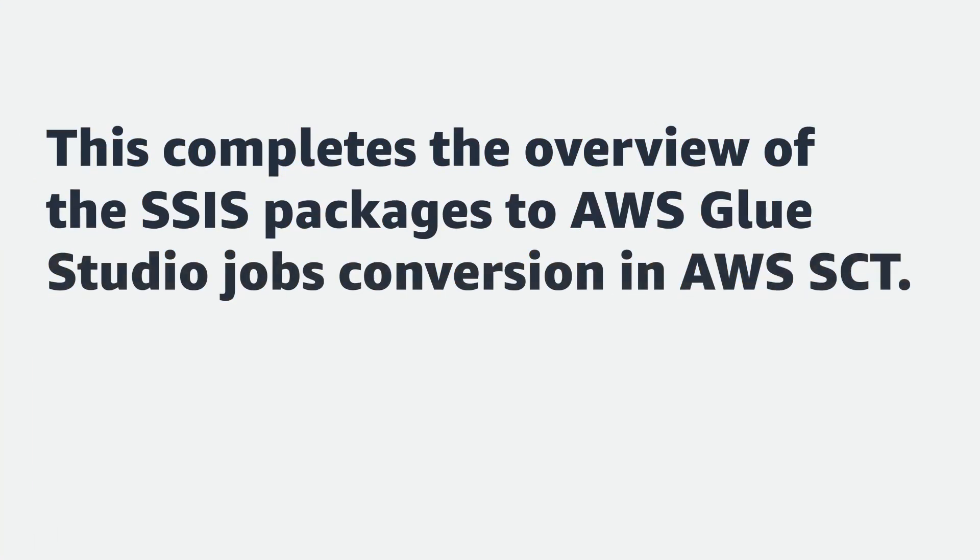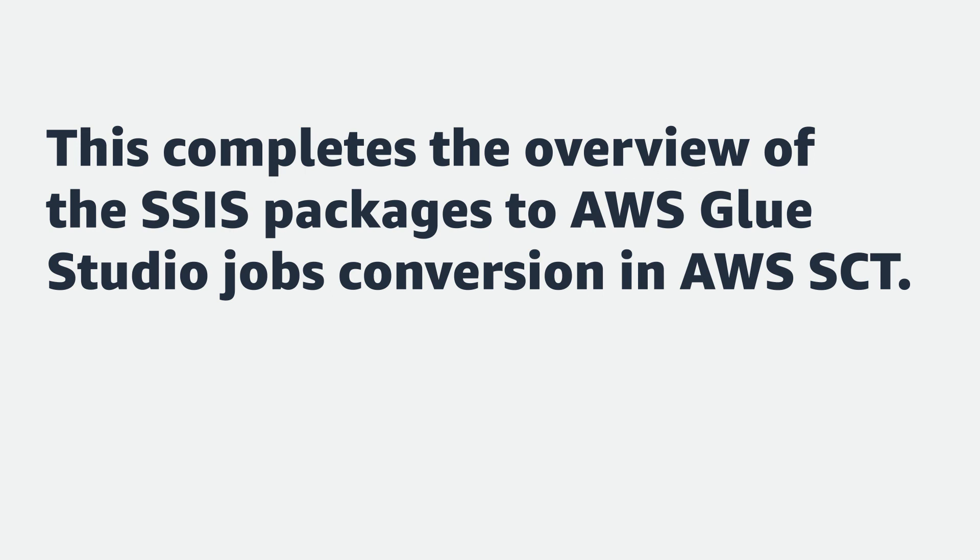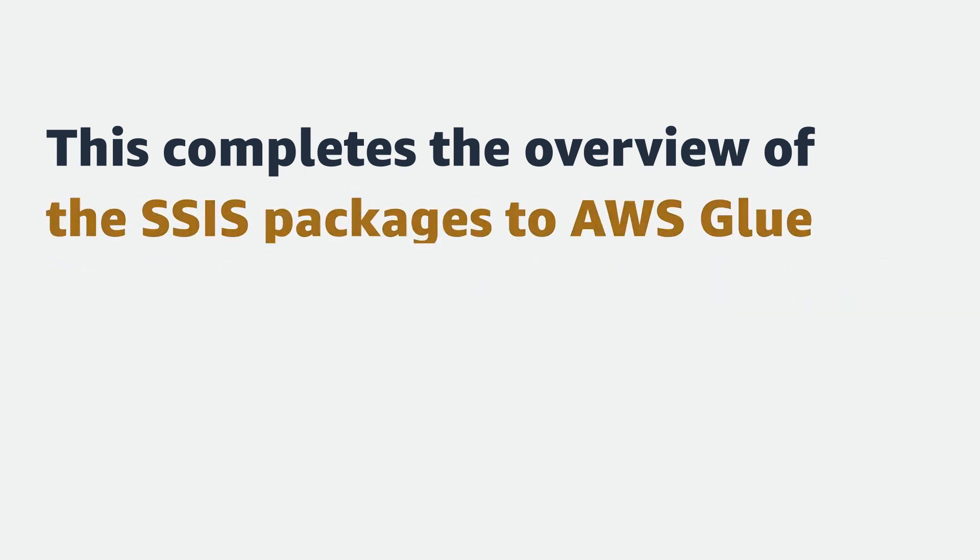This completes the overview of the SSIS packages to AWS Glue Studio jobs conversion in AWS SCT. Thanks for watching this video.